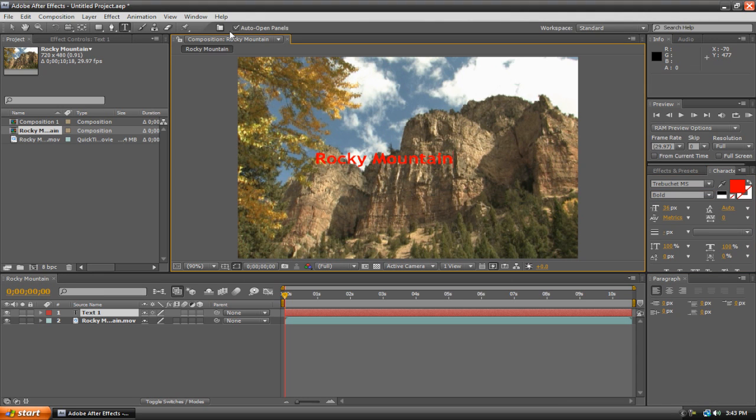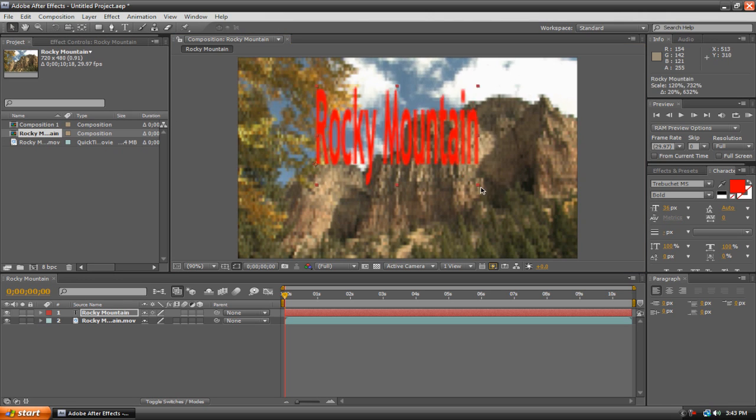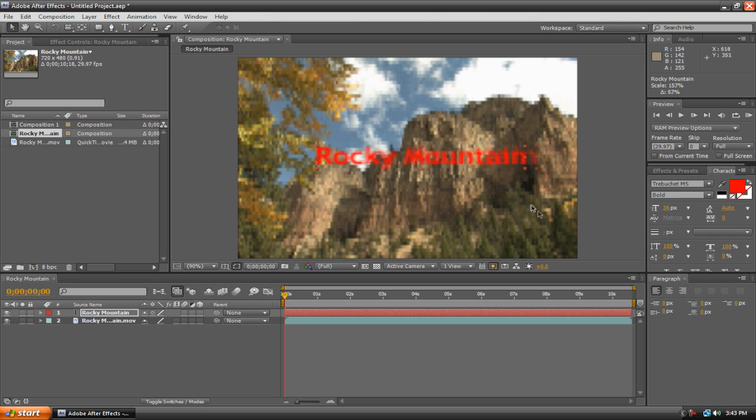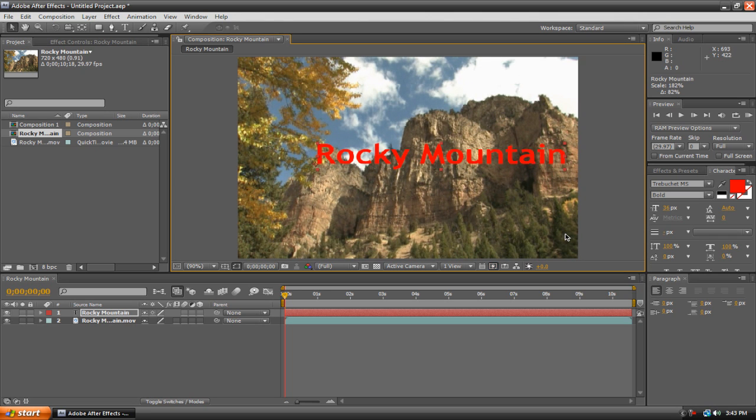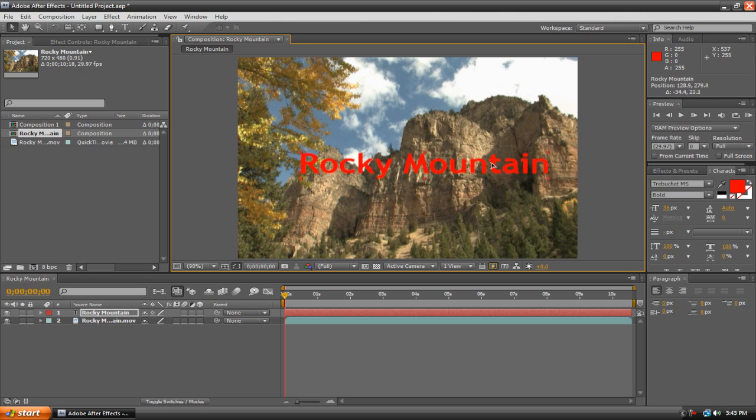Now if you want to move or resize your text, go up here to the selection tool, it's just the cursor icon. And then we can drag these nodes and hold Shift to constrain the proportions of our text. And we can also just move it around.